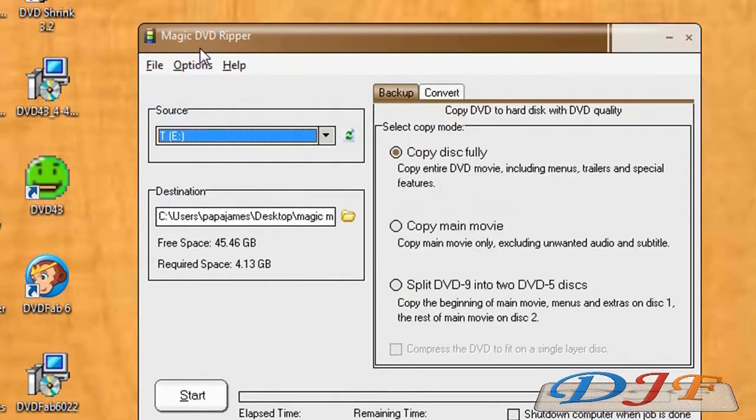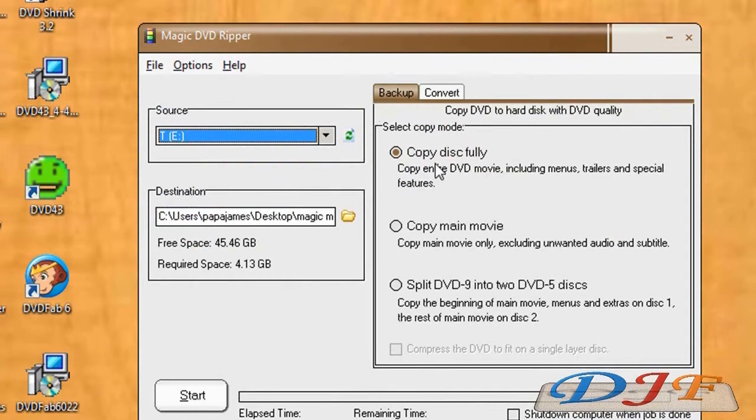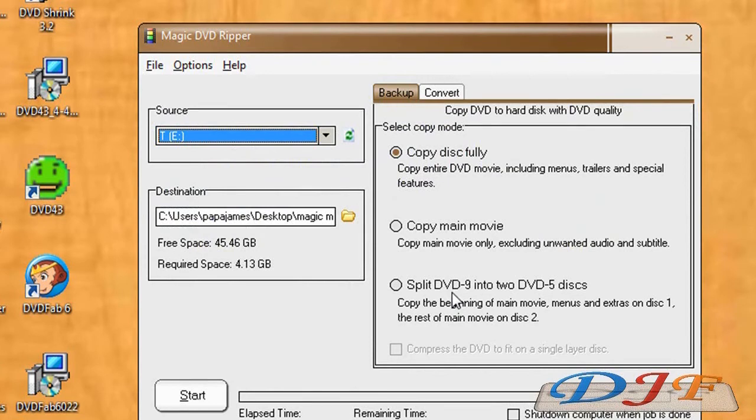Now on the backup option right here, you can copy the disc fully, main menu, or split. Now what the split would do, which this is kind of nice, not too many programs offer this, is that let's say you have a movie that's really big and you need two discs to do it with.